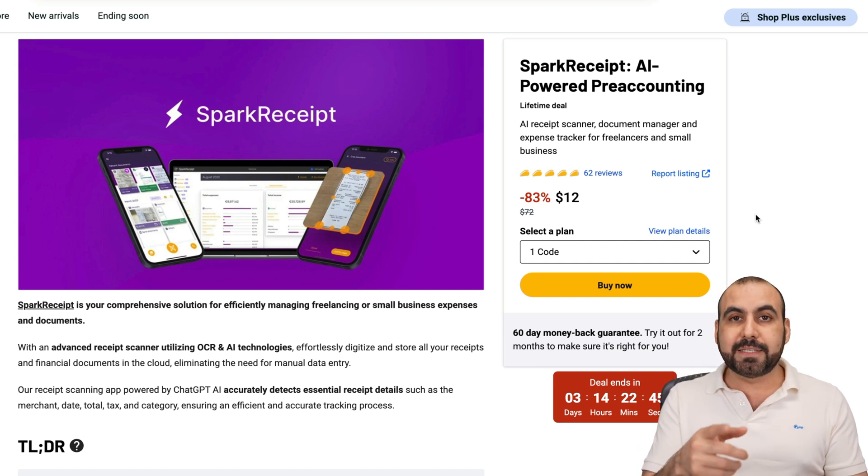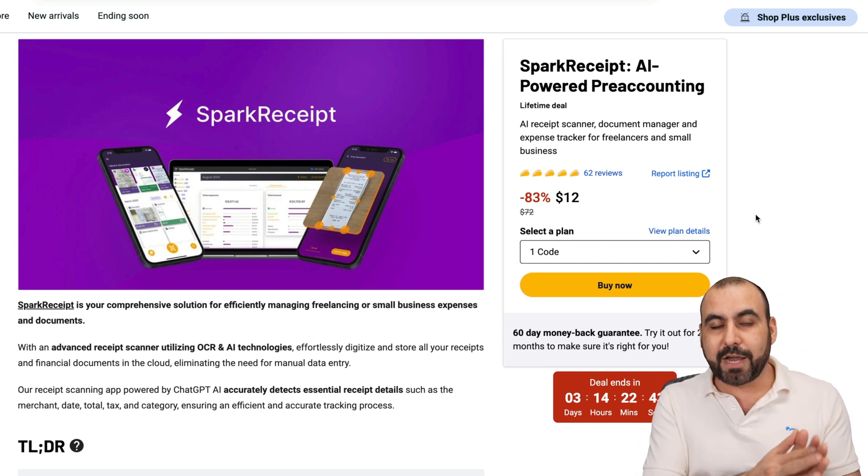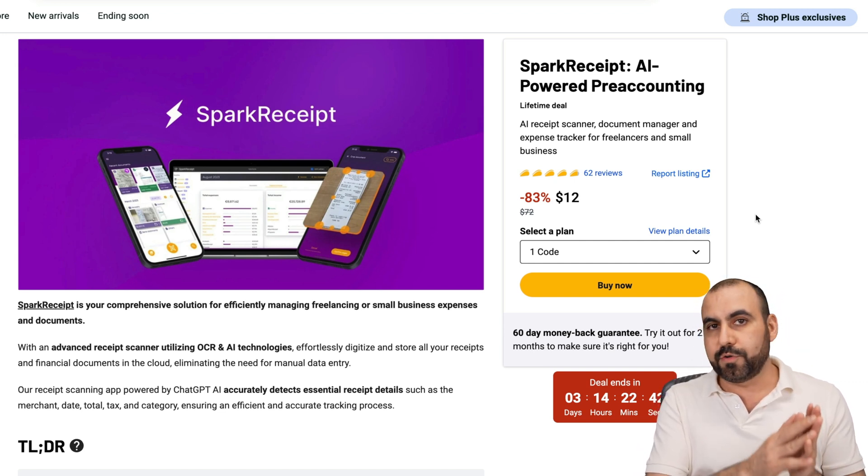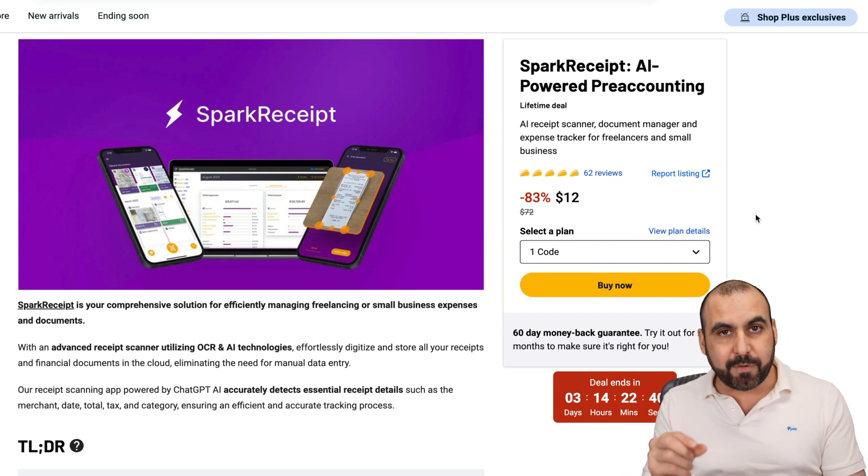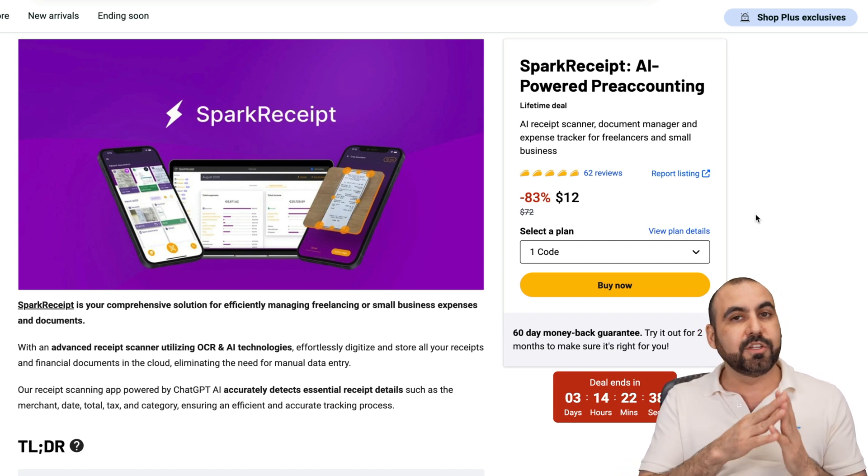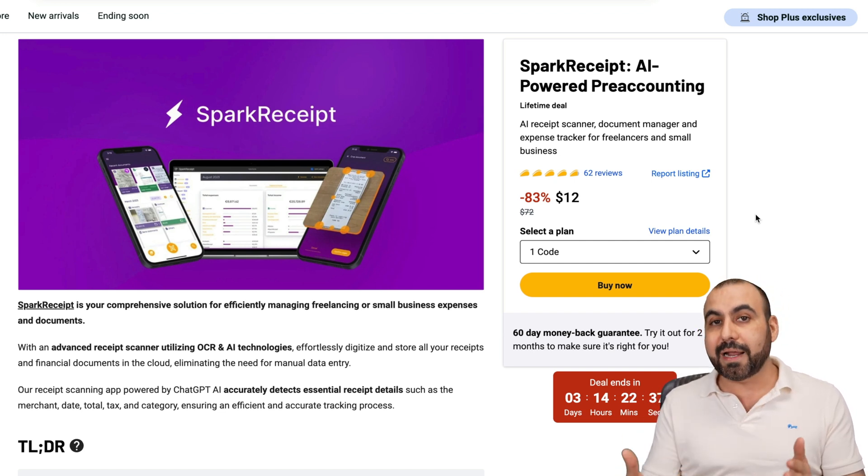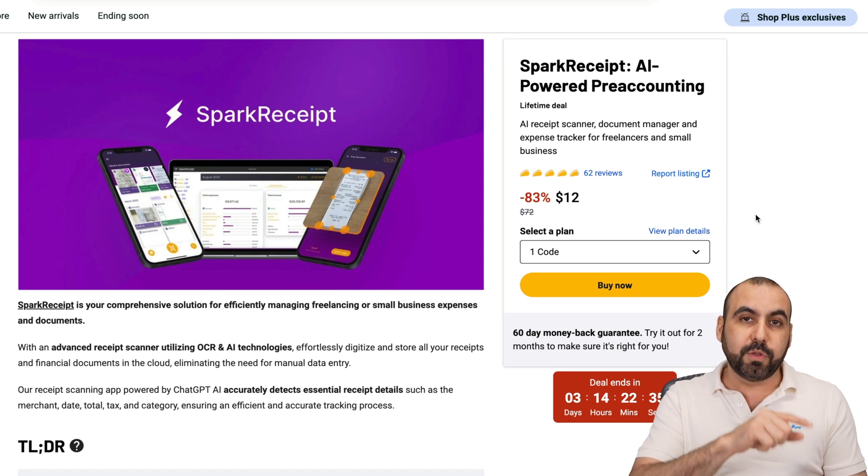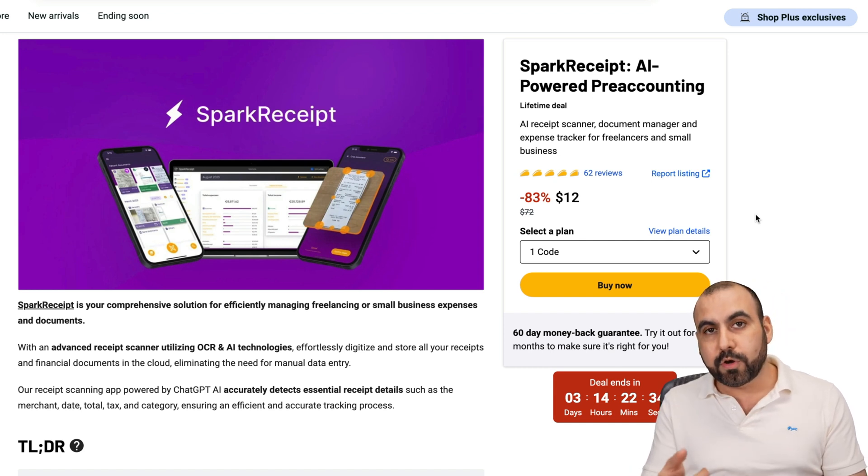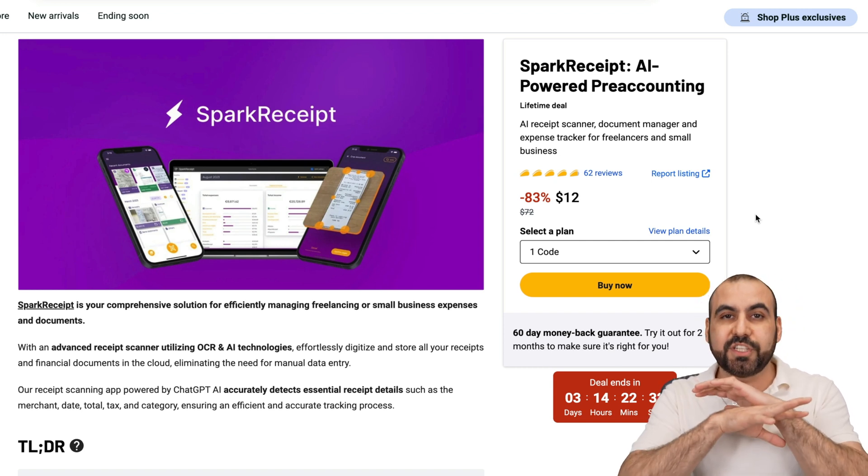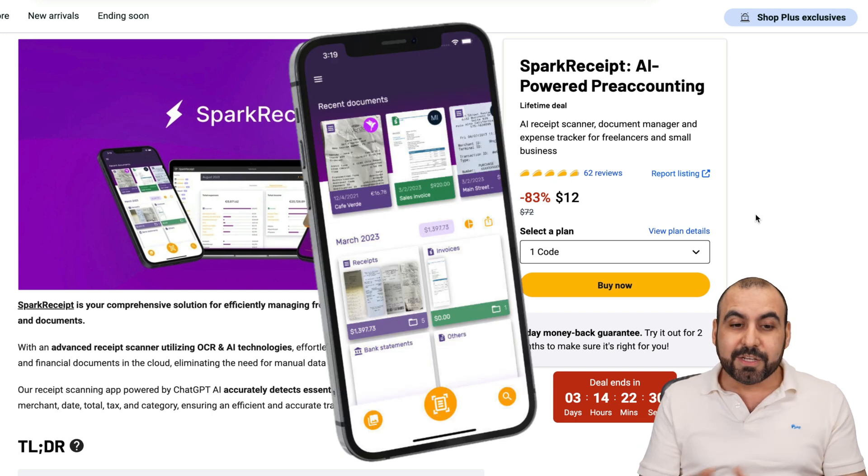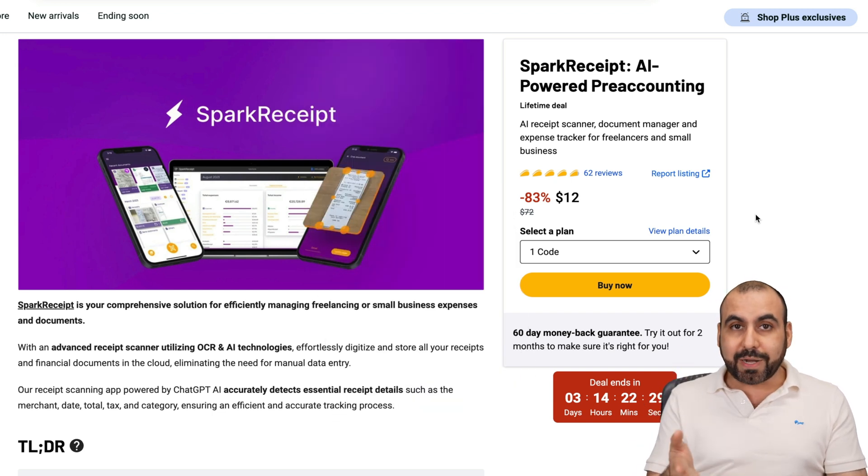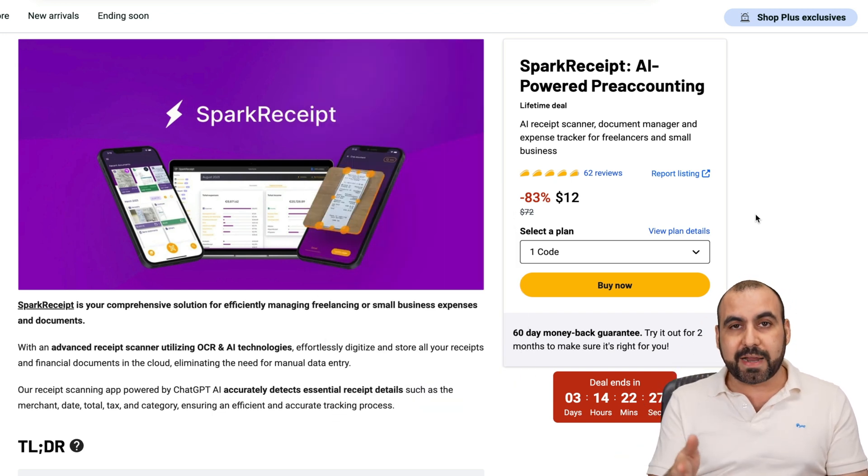Automatically means that you can set a forwarded email address to all your receipts to a specific email address that you're going to get in Spark Receipt, and it's going to do everything automatically. Or you can upload those via webhook or do it manually, even with an app. It's a really great deal.